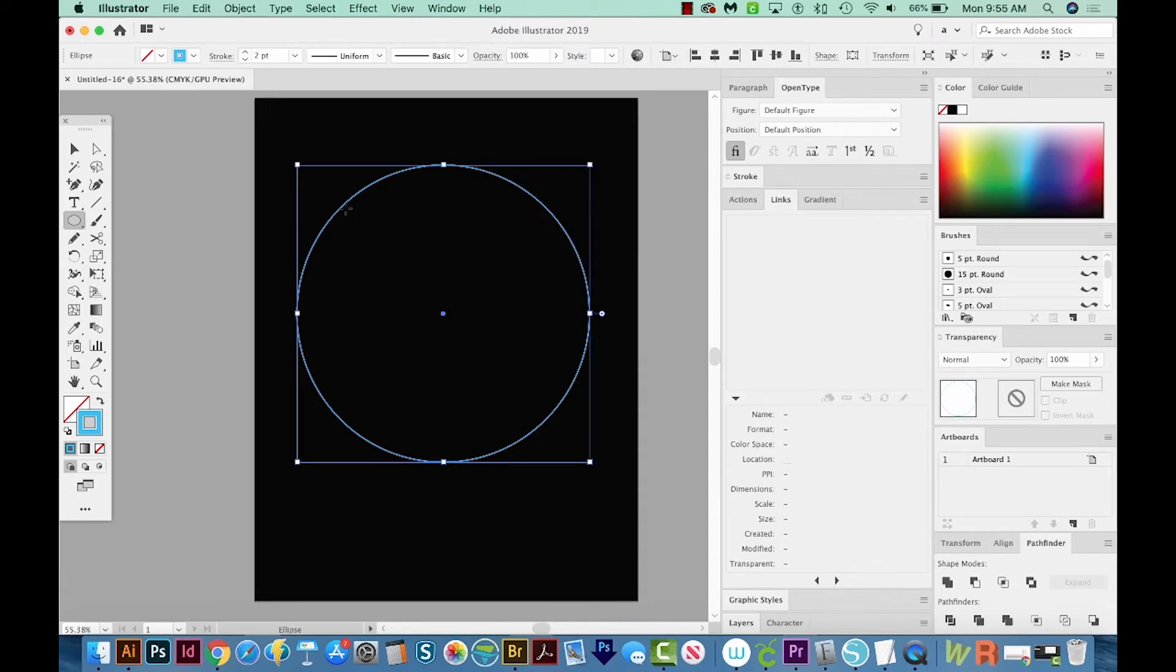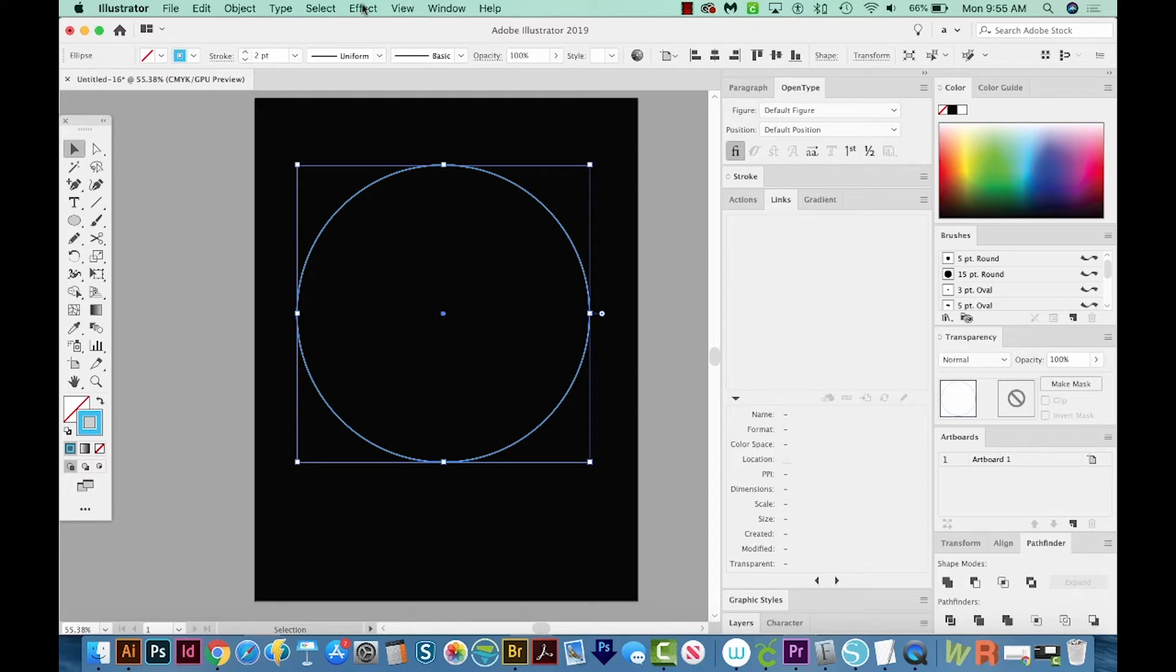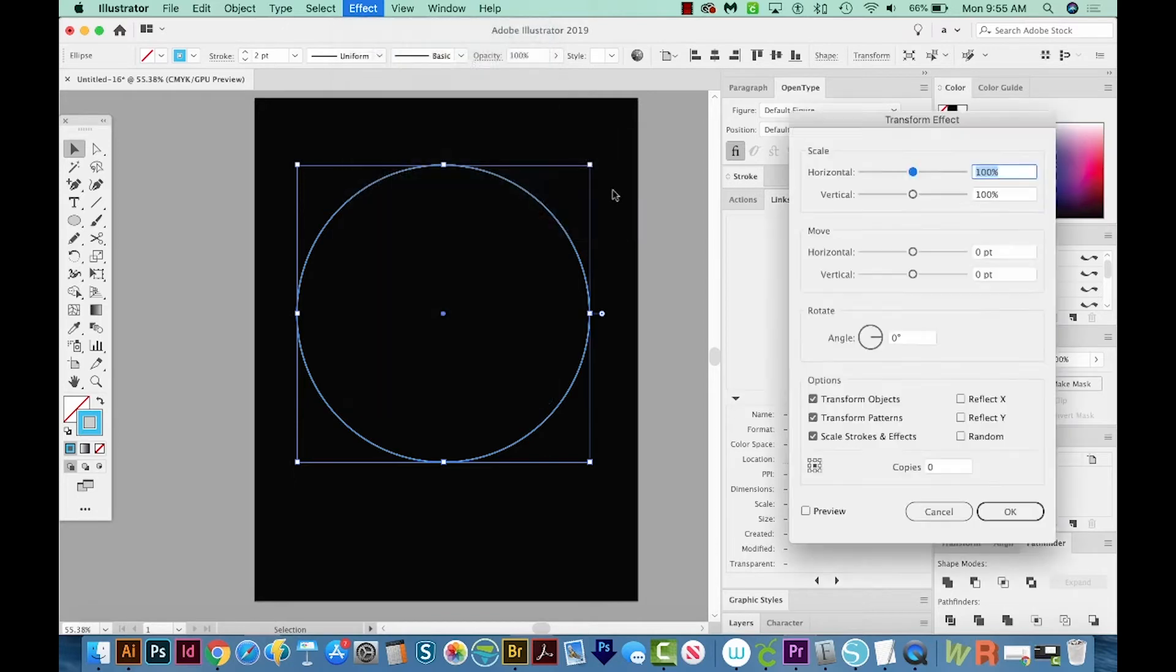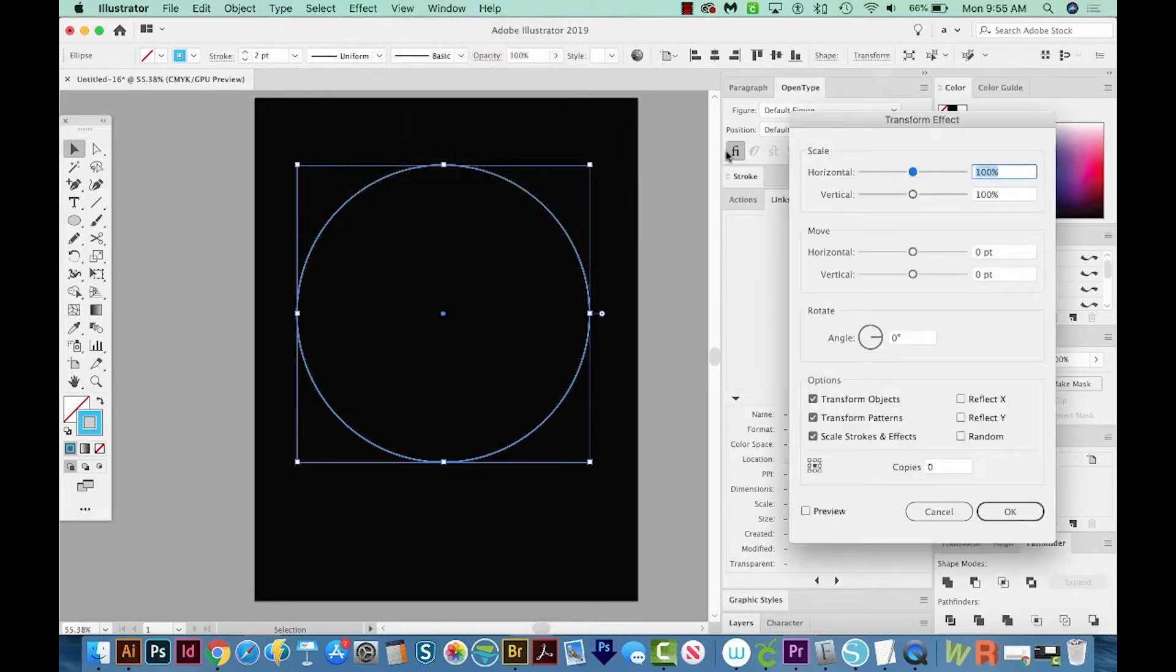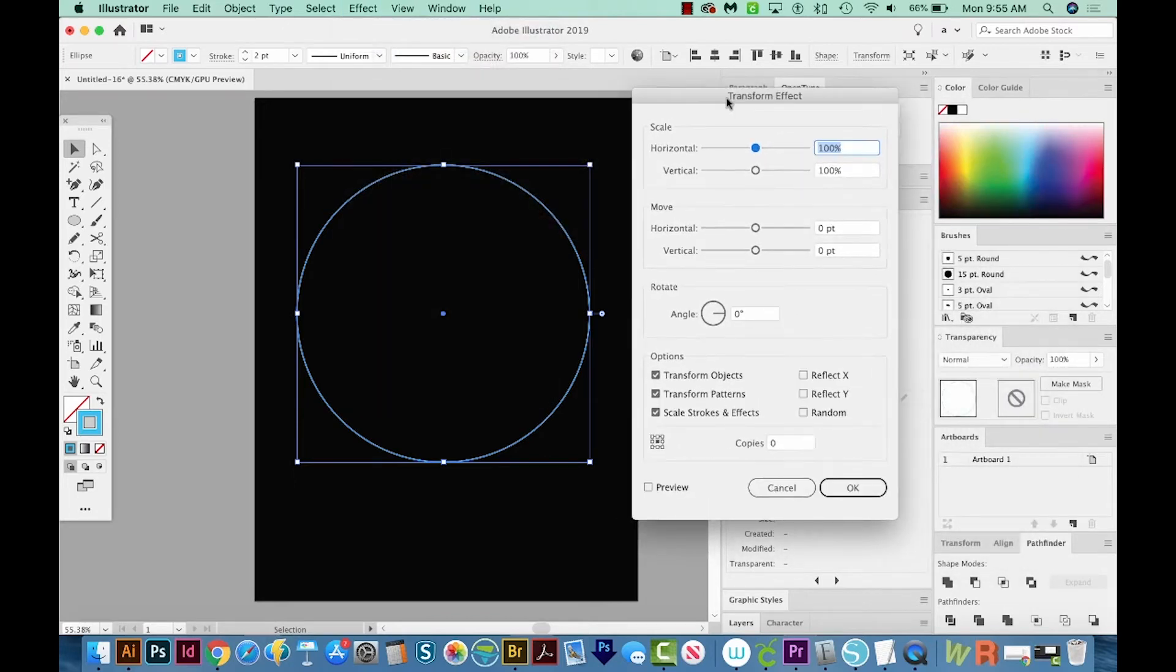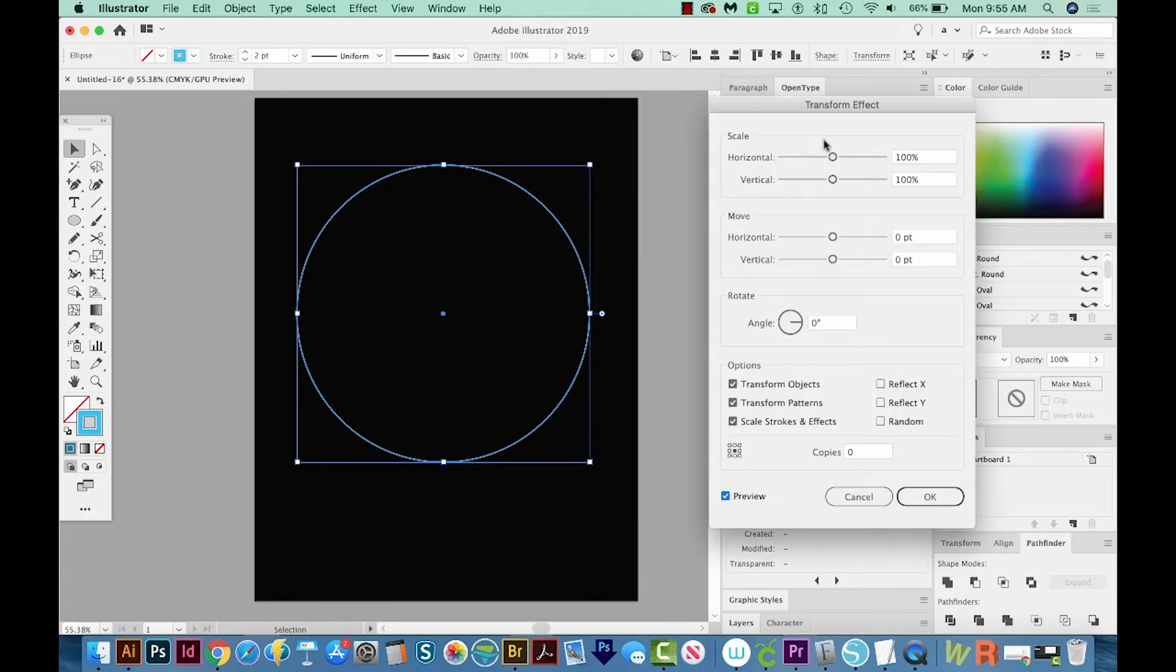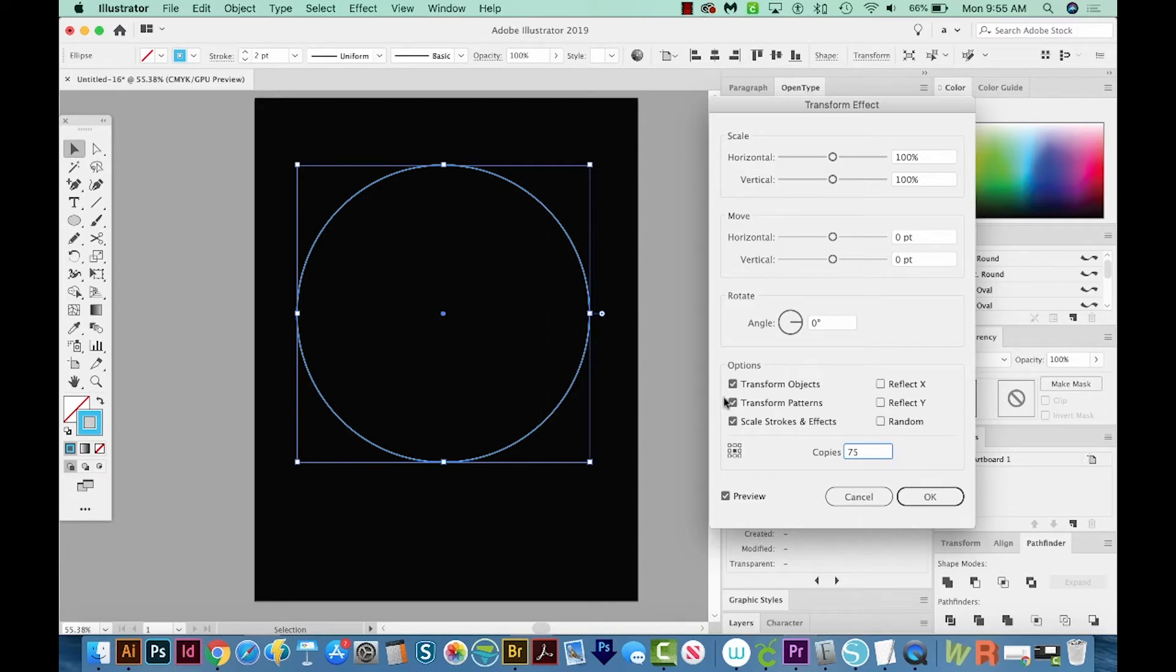All right, with the circle selected, if it's not selected, come up here to your Selection tool and just click on it like this. With that selected, let's go to Effect Distort and Transform, and then Transform. And that'll bring up the Transform Effect dialog box. When you're working with the transform effect, or really any effect, it's a good idea to turn on Preview as long as your computer can handle it. And that way you can see all the changes that it's making as you change them. Okay, the first thing I'm going to do is come down here to Copies and change this to 75. So what it's doing is adding 75 copies of this circle. And then when you make the changes, you can really see a lot of differences because of those 75.